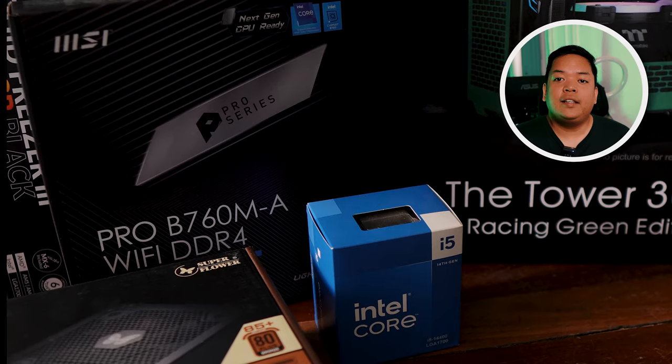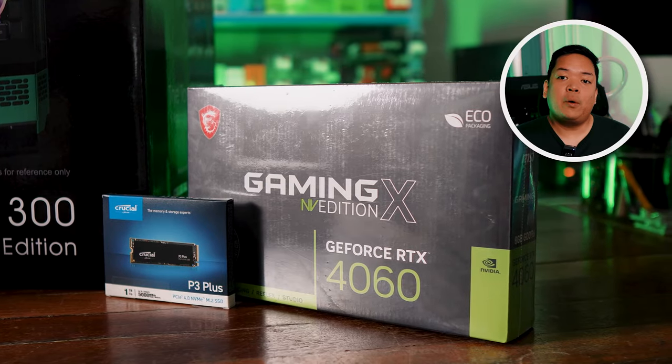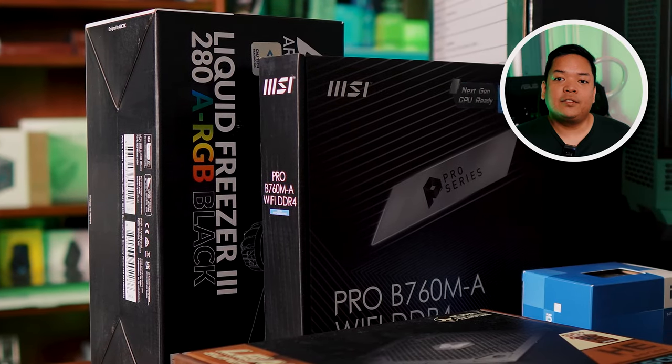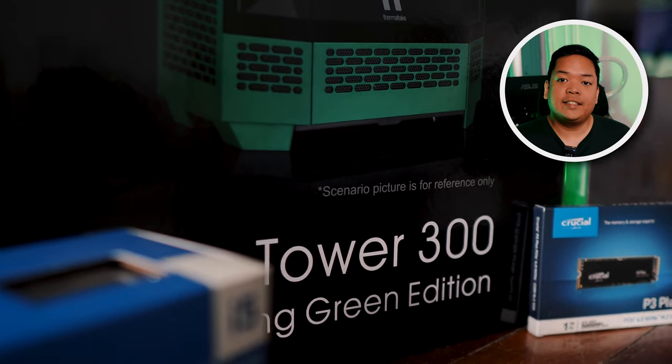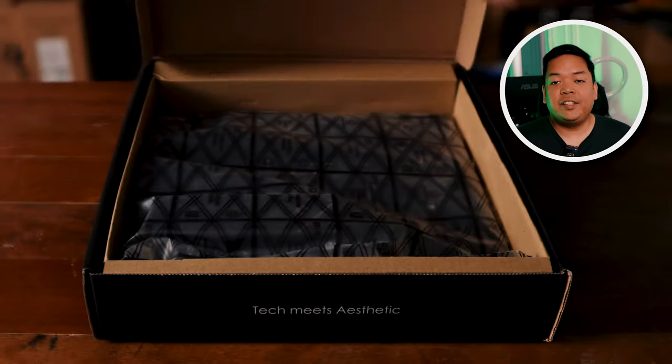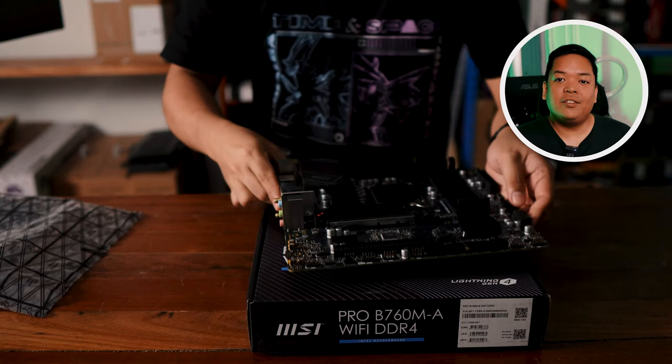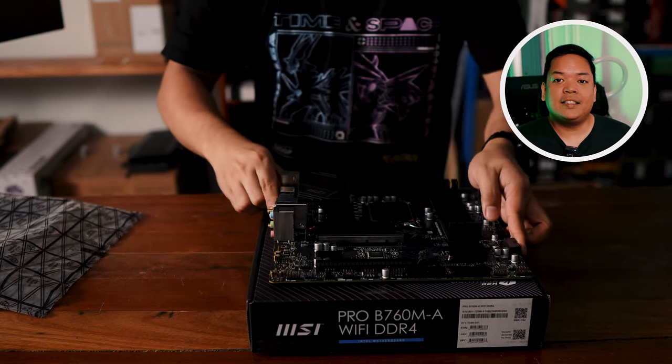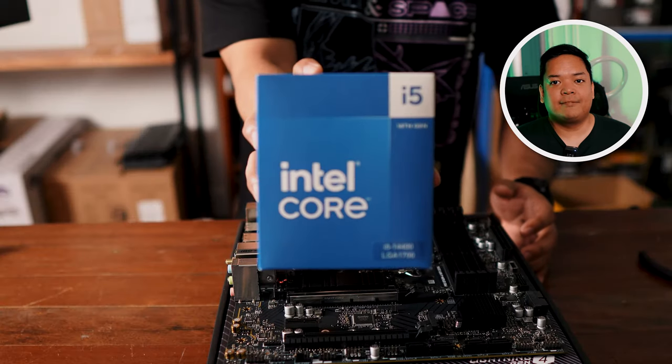What we have today is an MATX build powered by an Intel 14400 and Nvidia 4060, and featuring this amazing, very unique case, the Tower 300 by Thermaltake.